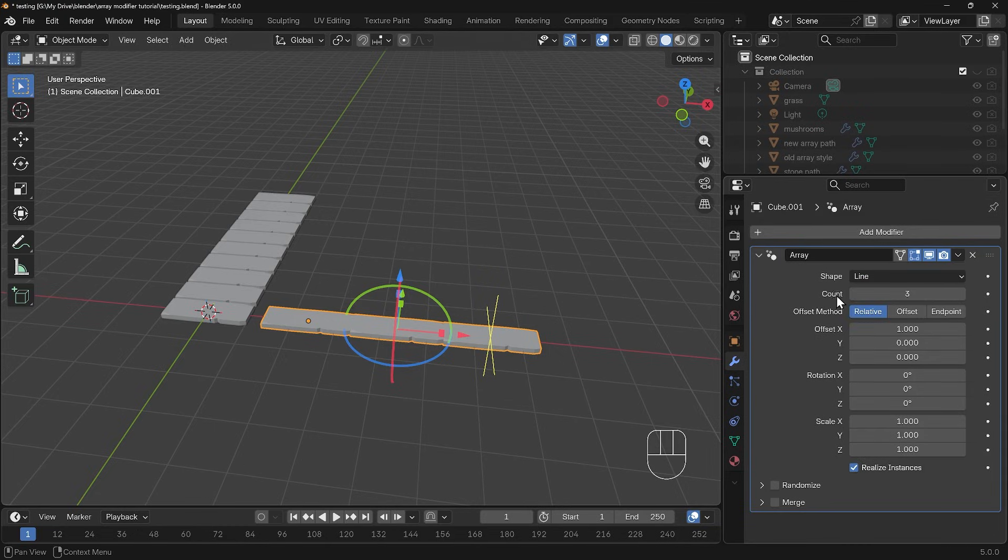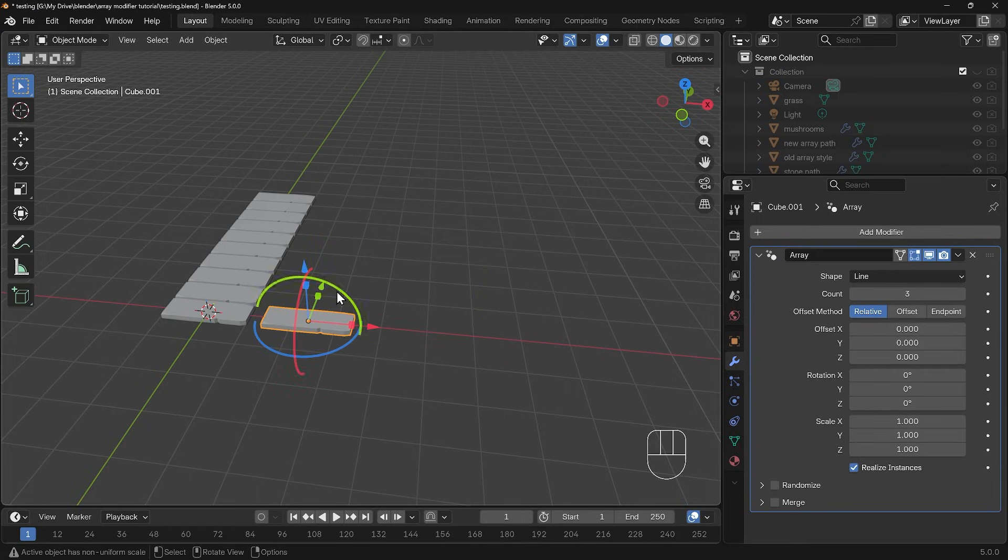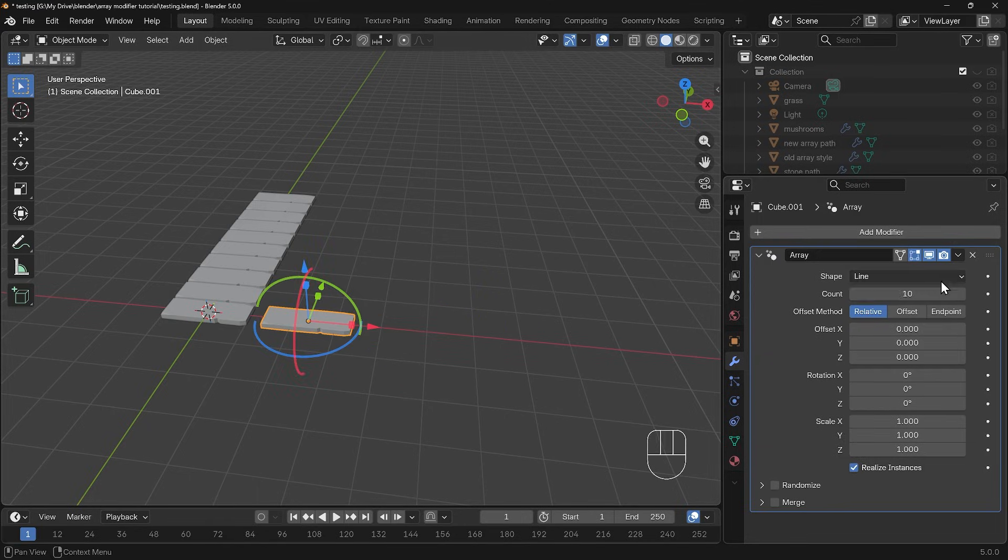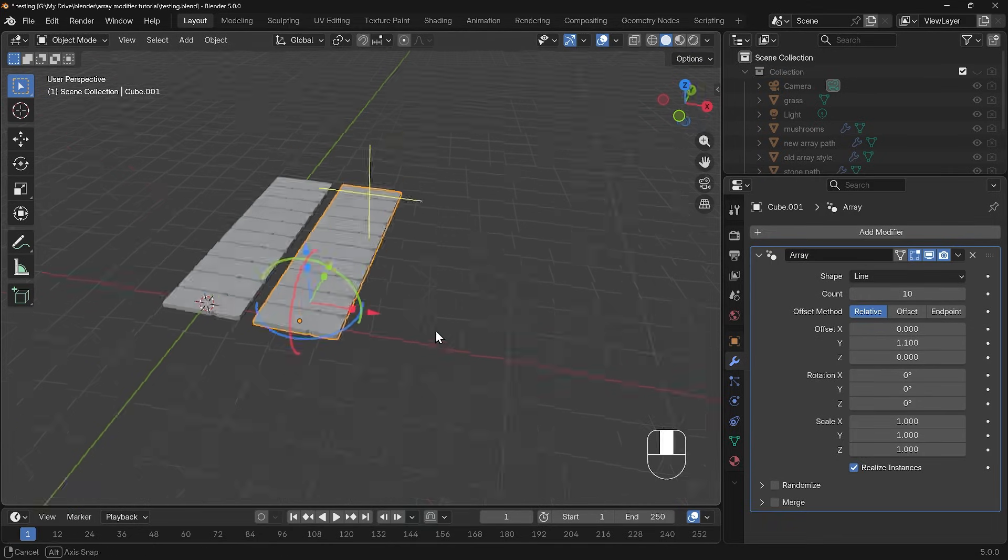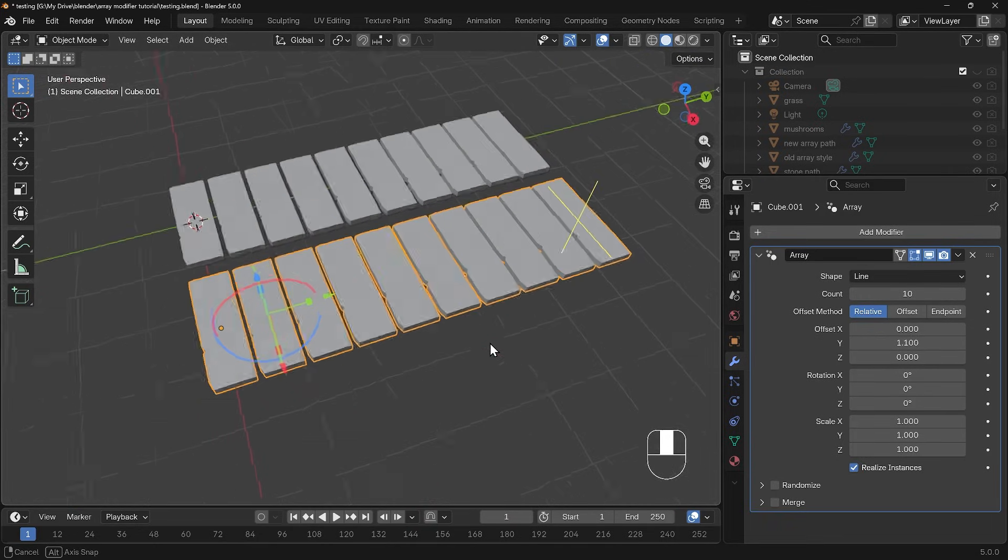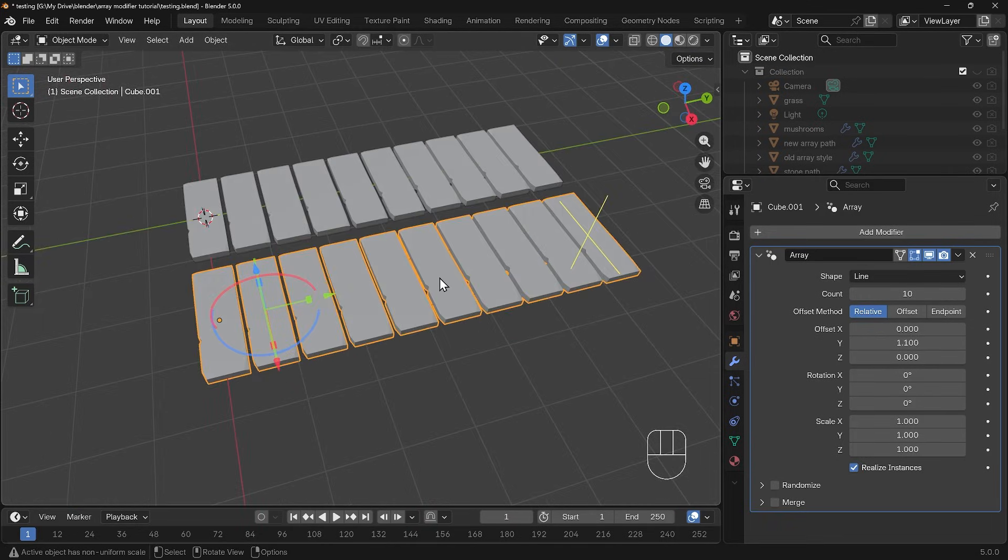Let's keep it on line for now. Let's change the offset once again from the x so if I turn that down to zero they'll all go to the middle here. We've got a count of three at the moment, I'll change that to 10 and change the y to 1.1 again. So at the moment it's the same as the other one over here.